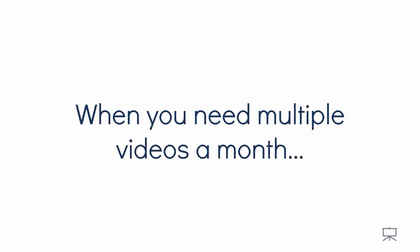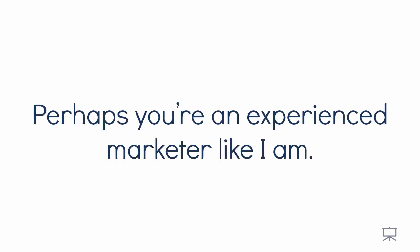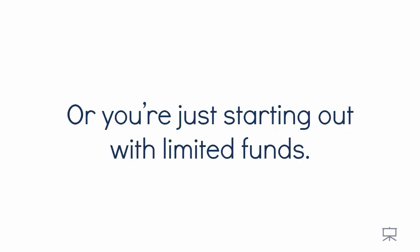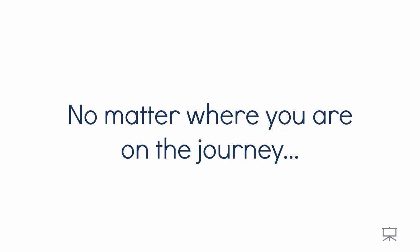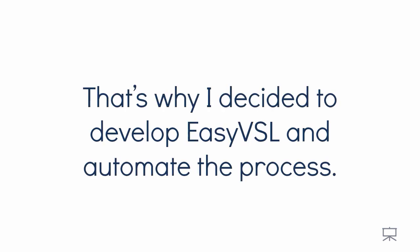Now, when you need multiple videos a month, hiring each video out to a designer just isn't feasible when you're running a business on a budget. Perhaps you're an experienced marketer like I am or just starting out with limited funds. No matter where you are in your journey, wouldn't you agree that if you could save time and money without sacrificing quality, you should, right? And that's why I decided to develop EasyVSL and automate the entire process.